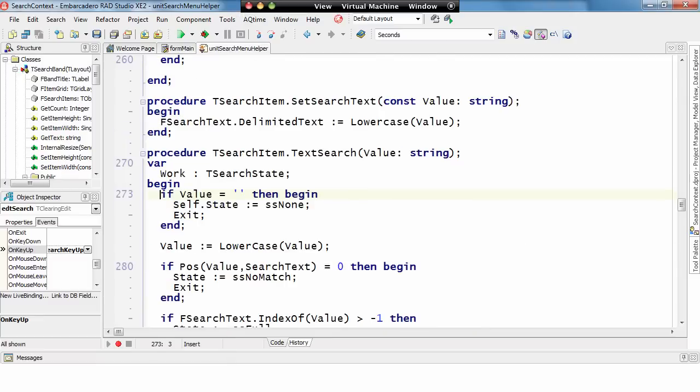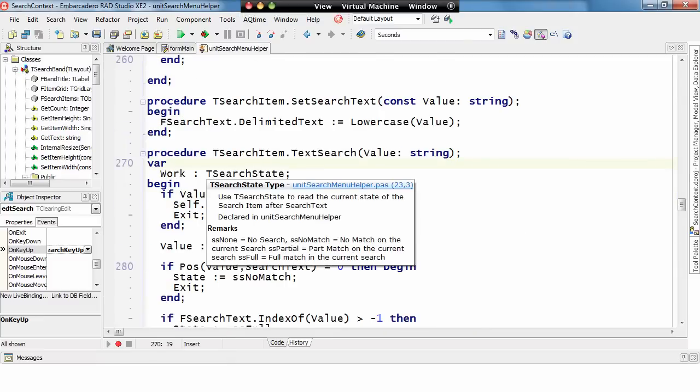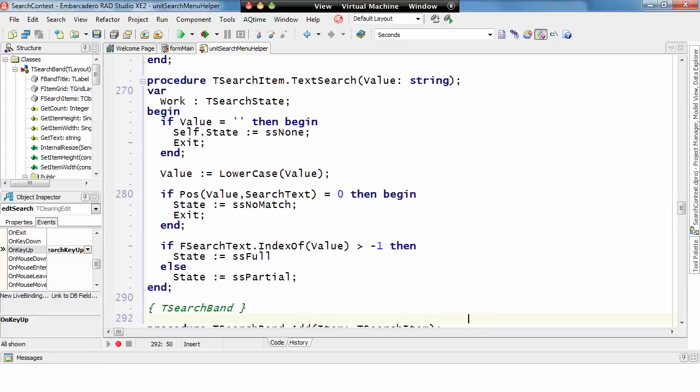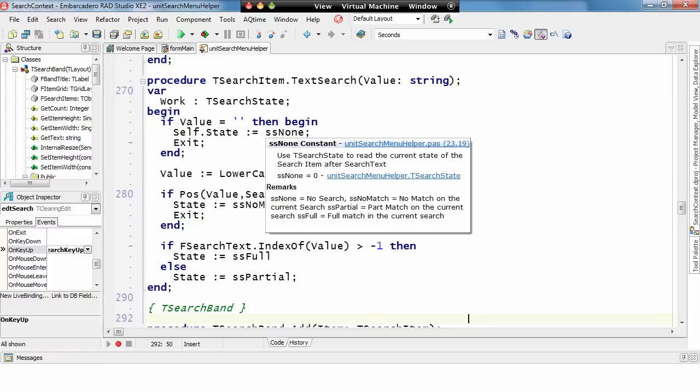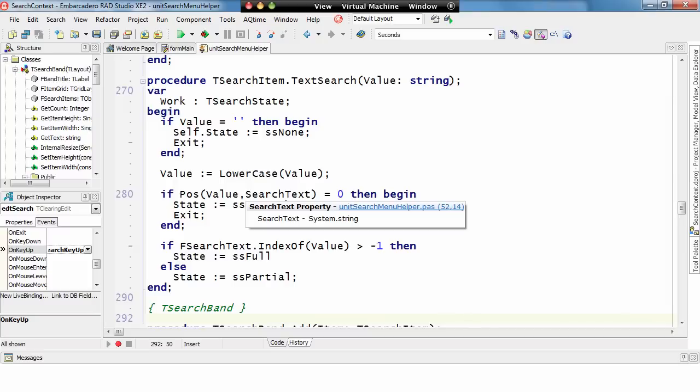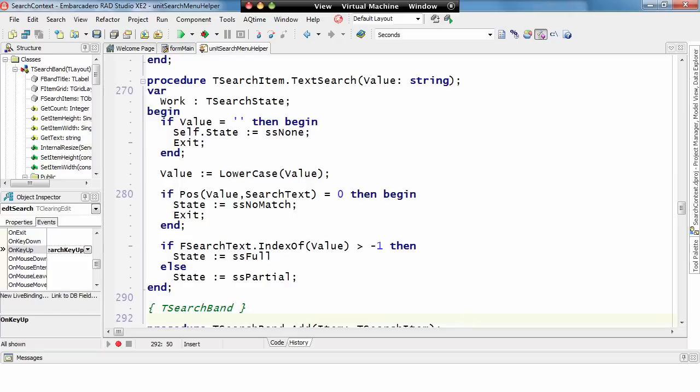And then each search item is then going through and running a little bit of code to check what state it's in. So, if there's a value passed in, if there's no value passed in, then its search state is none, there's no search being asked. If there is a value passed in, if it doesn't match anything within the list of search options, then it gets a no match. Otherwise, if it's found within the list of search options, 100% we get a full match, otherwise it becomes a partial match.